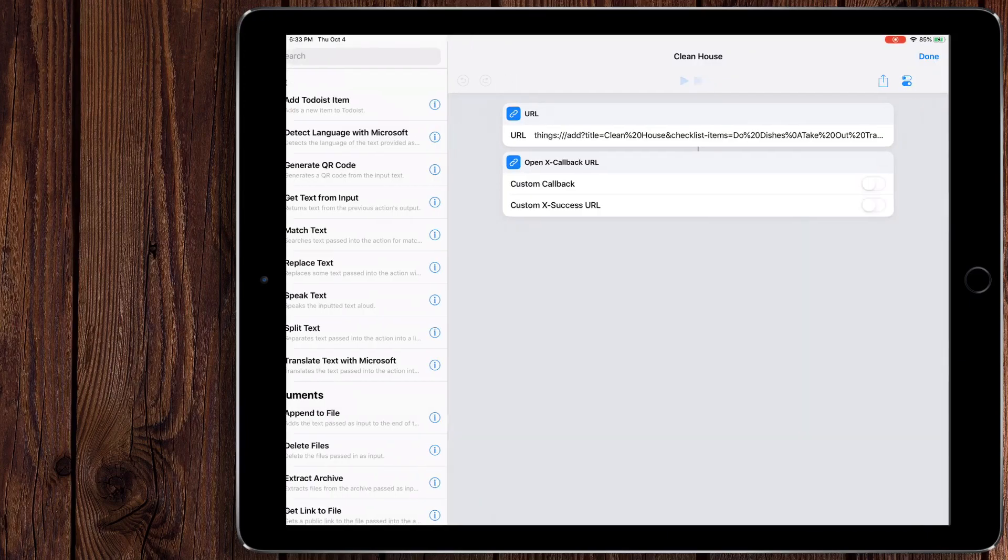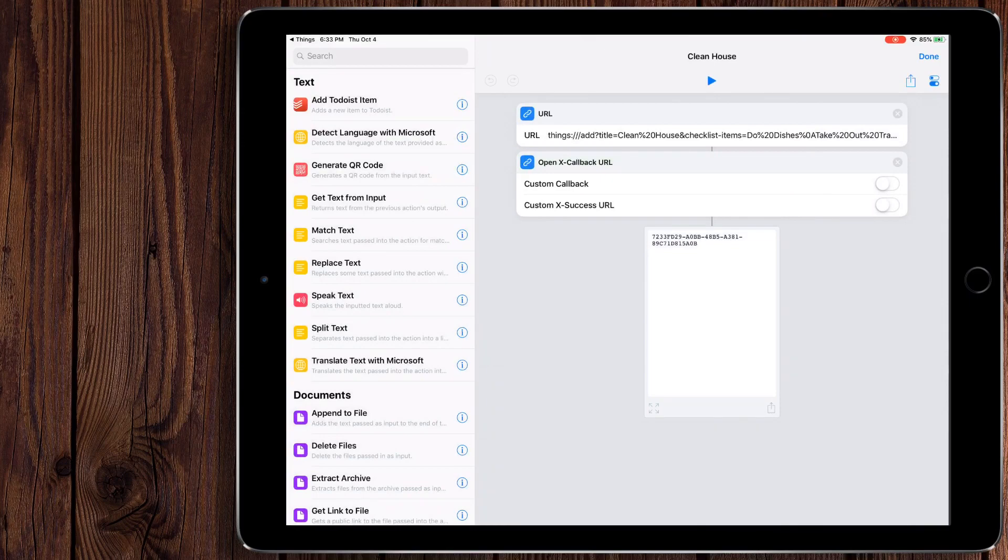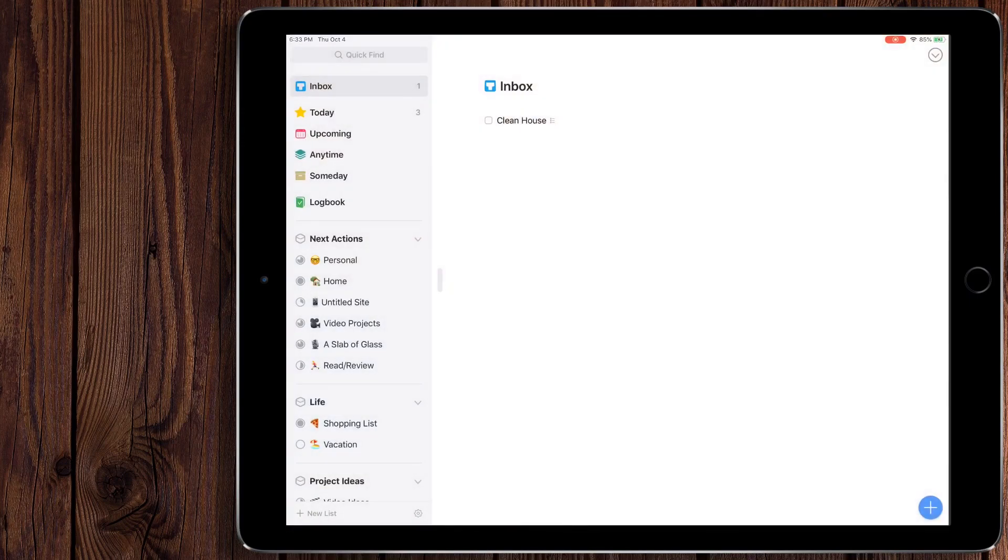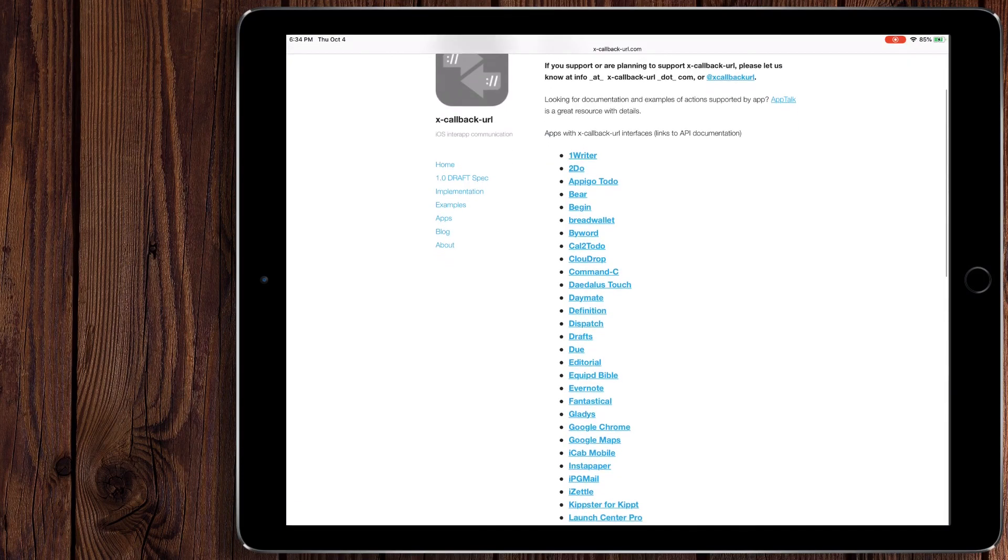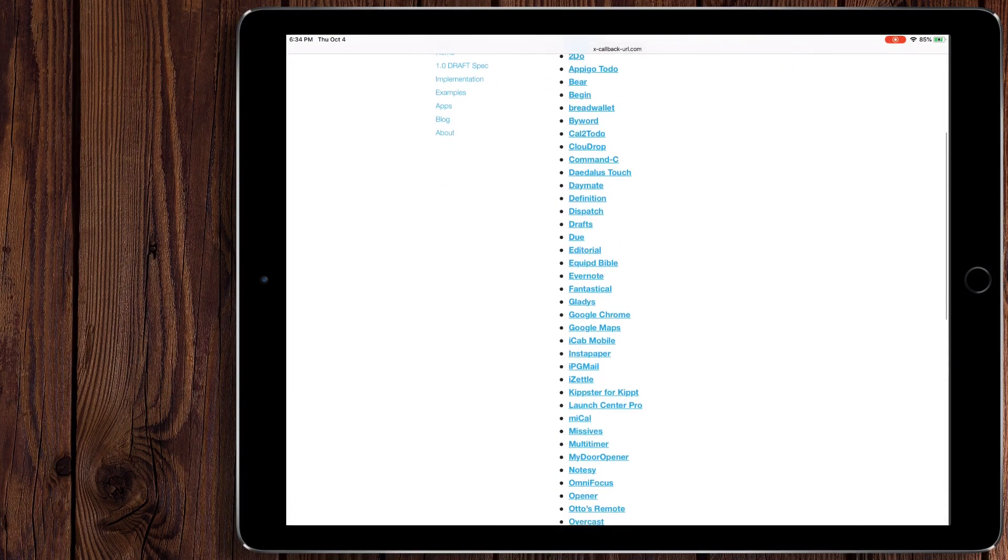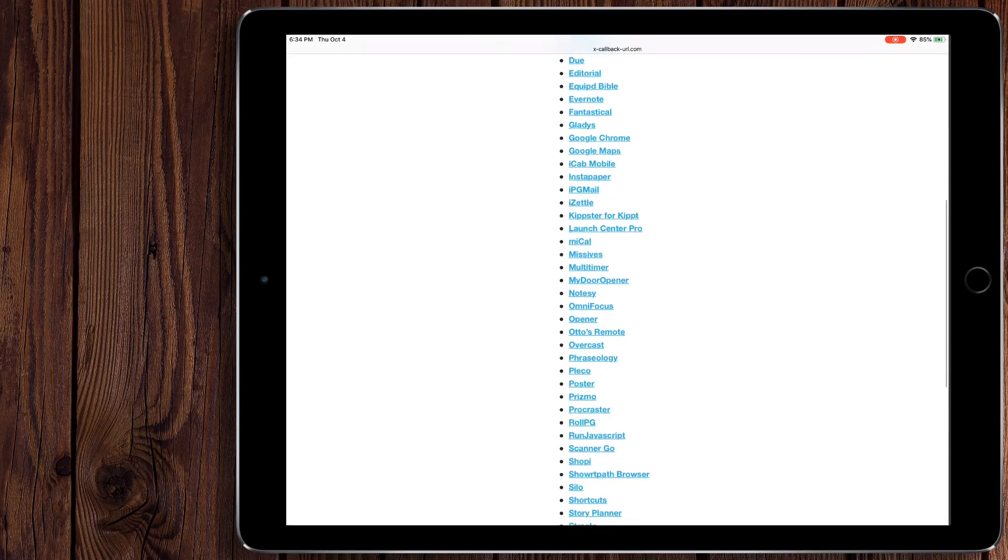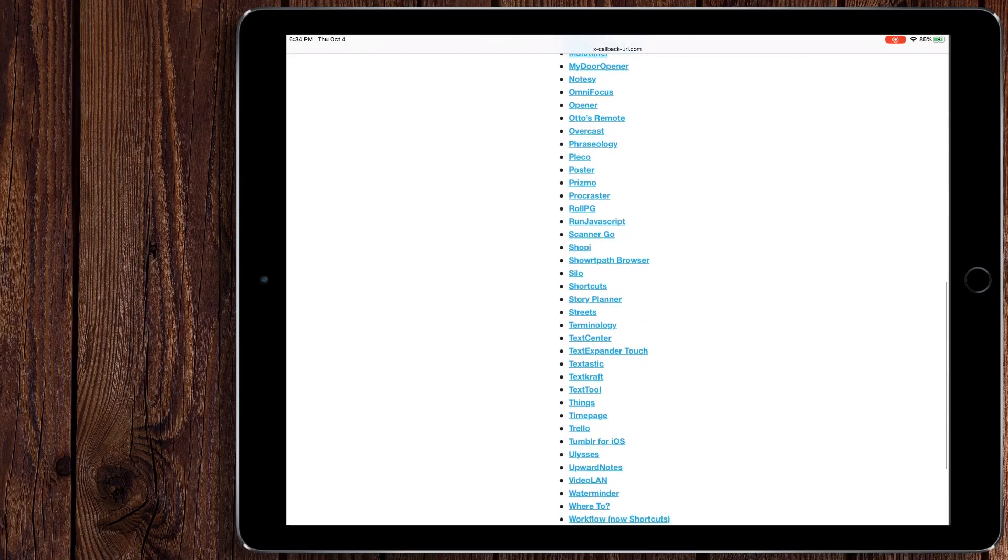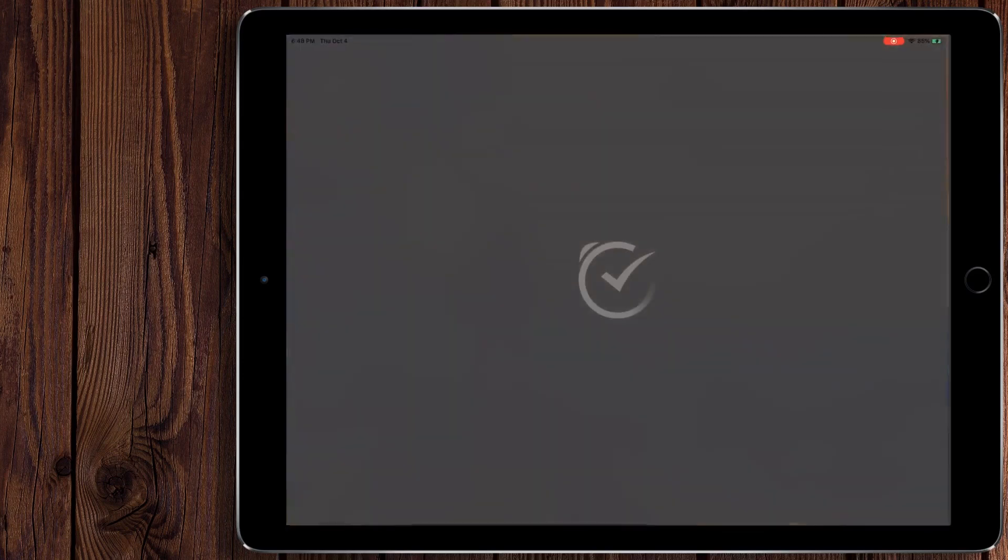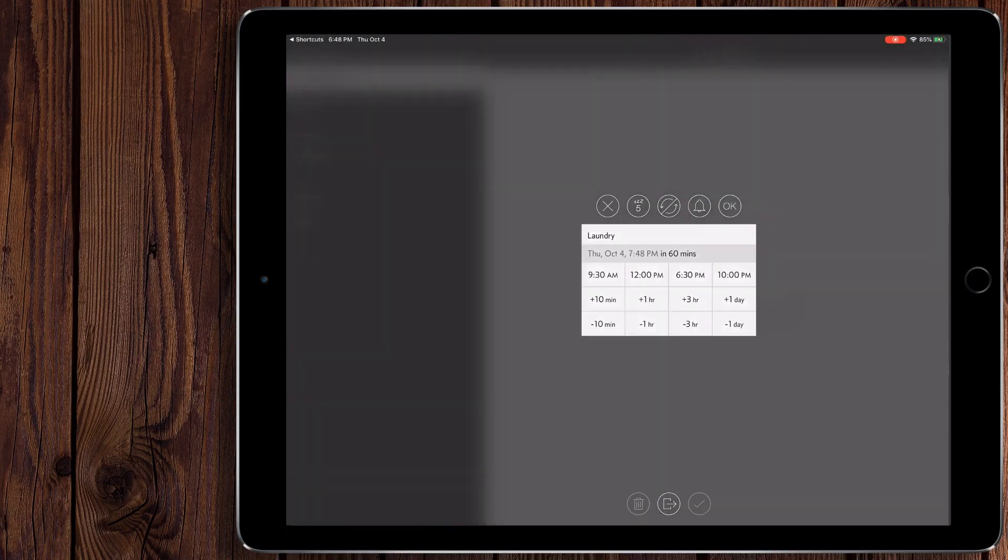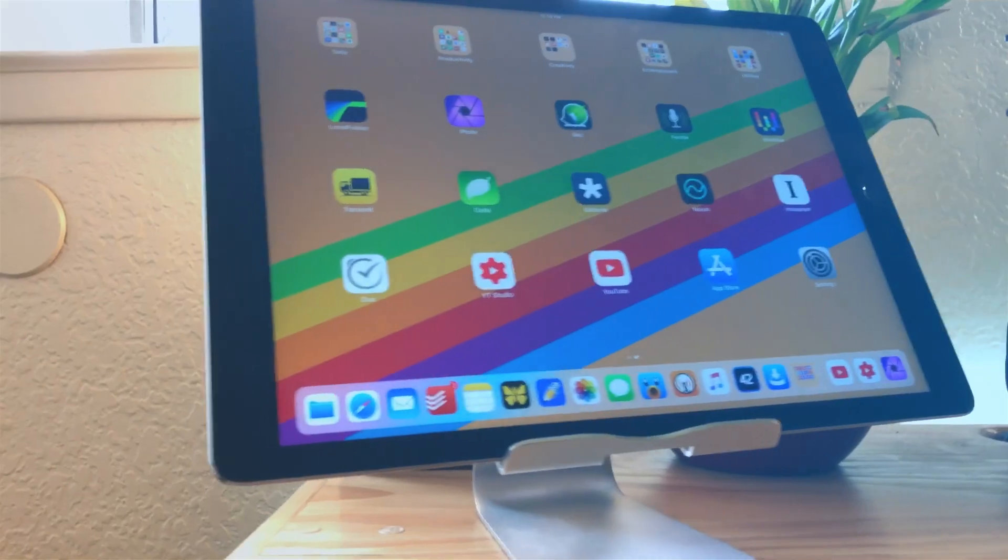And within opening up the apps, they can be called to do certain things, like create a document and drafts or create a task and things. There's all sorts of apps that support it. In fact, there's a terrific web page that lists every app that supports xCallback URLs. Again, I'll make sure it's in the description below. I highly recommend everyone that wants to get serious about Shortcuts knowing this because it really can make your life a lot easier.